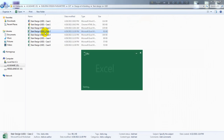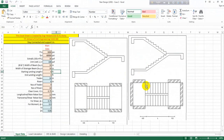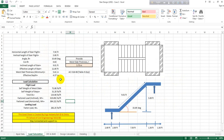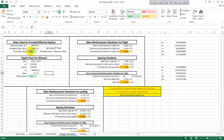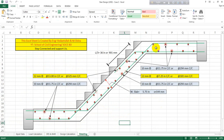For Case 2, if we have support conditions on one side or both sides, we can use the Case 2 Excel sheet. Similarly, just provide the values as before. The minimum thickness here comes out to 5.6, so I've provided 5.75 inches. After that, check the SFD and BMD — thickness check and depth check — if they're okay for shear and moment, it's done. Then go to detailing.